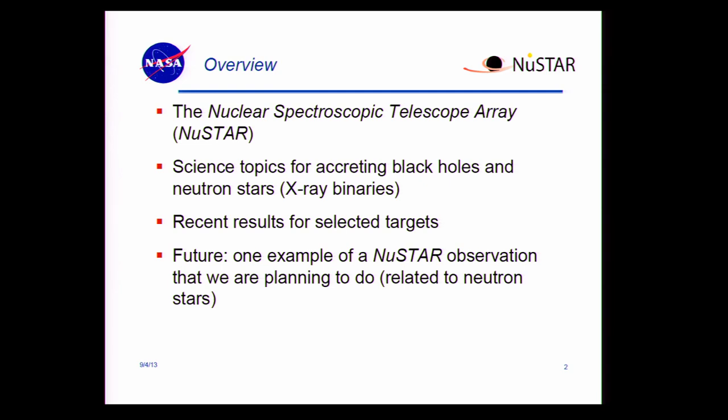I'm also supposed to talk about the future. My future topic is going to be something that NuSTAR is going to look at — something we haven't looked at yet but something we're kind of excited about. We just haven't had an opportunity yet.